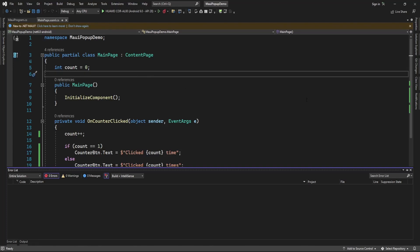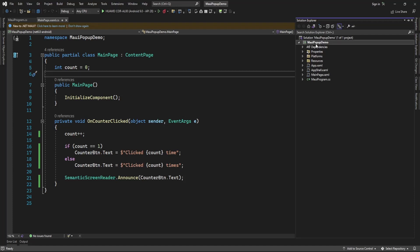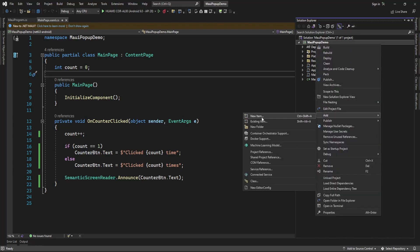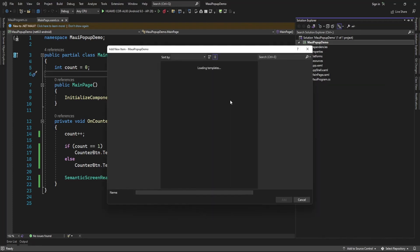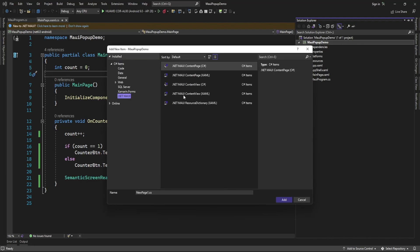Once it's installed, add a new page to display content in a popup. Here I am just adding a new content page.